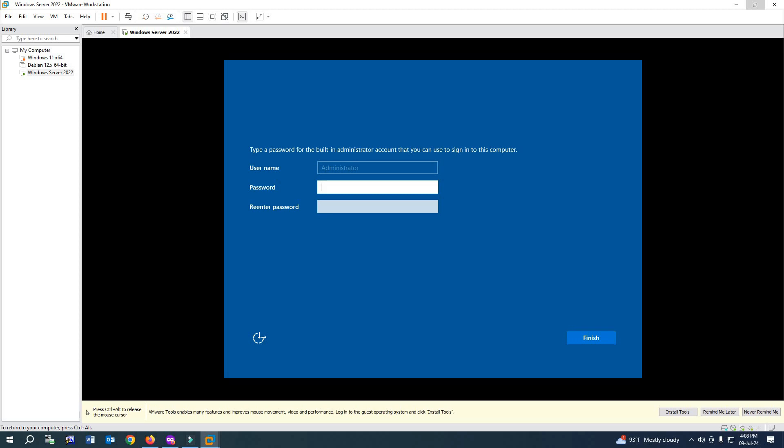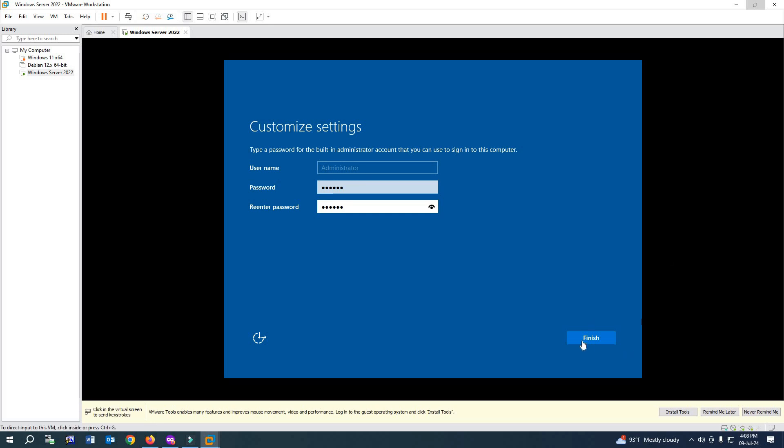Now you have to give a password for the server. I'll enter a password here and confirm it. Click Finish. It will finalize our settings. Wait for some time.